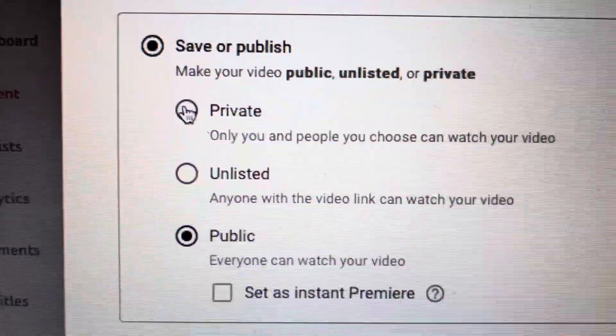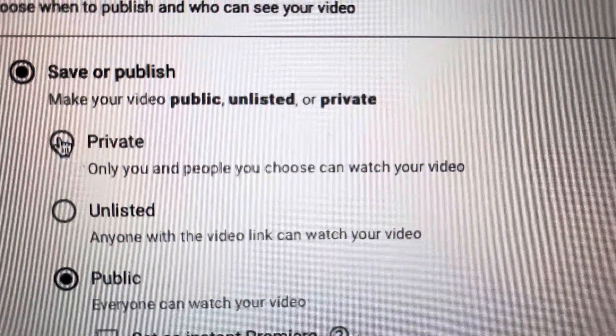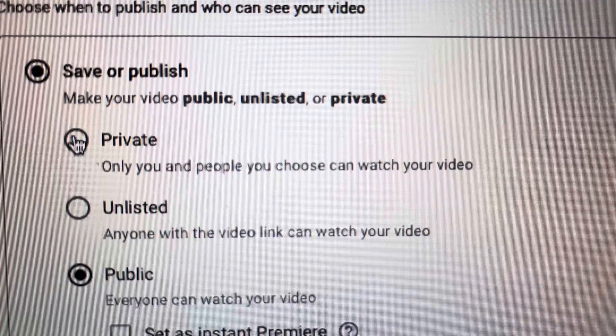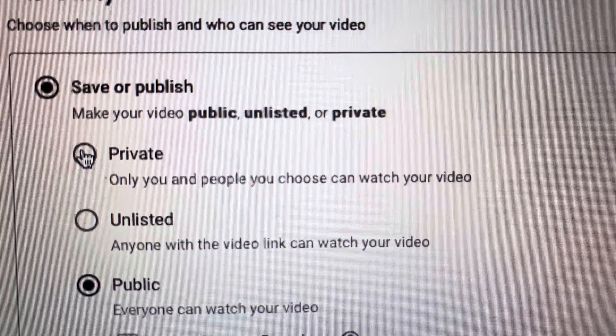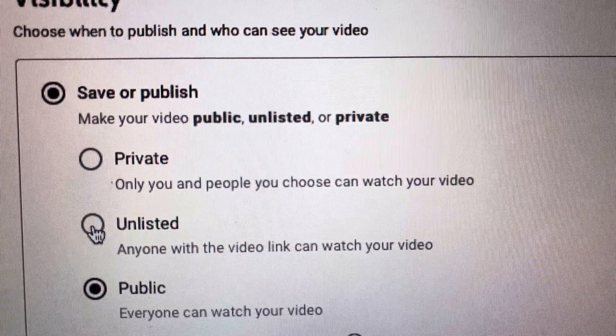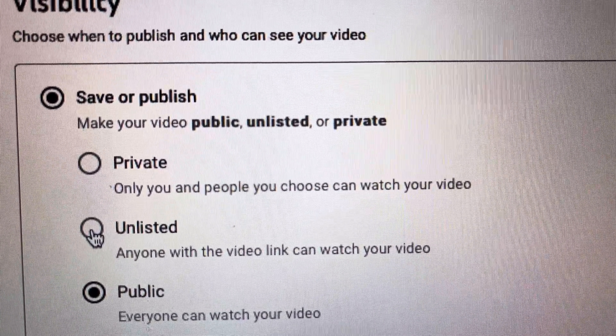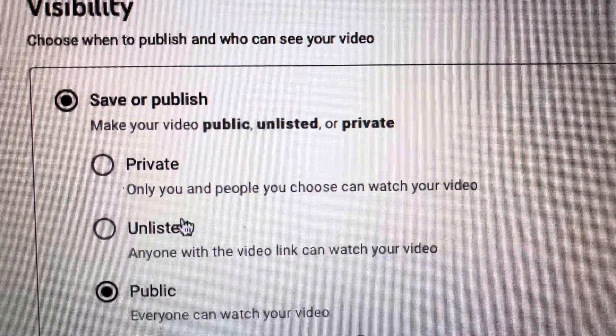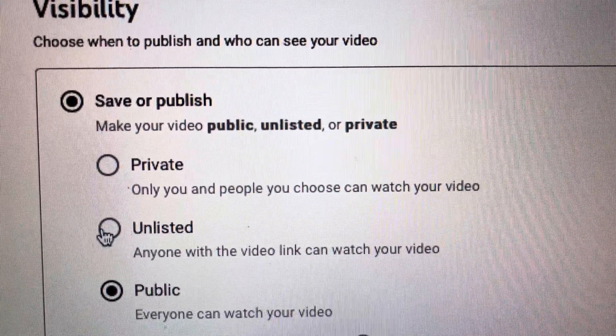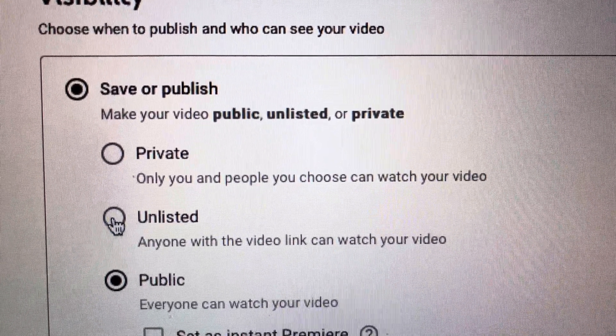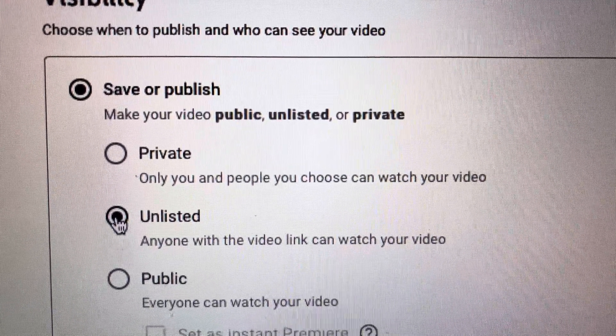So private, only you and people you choose can watch your video. So unlisted, anyone with a video link can watch your video. This is what I do. All my home movies are up on YouTube, and I've got them as unlisted because then I can share them with family members.